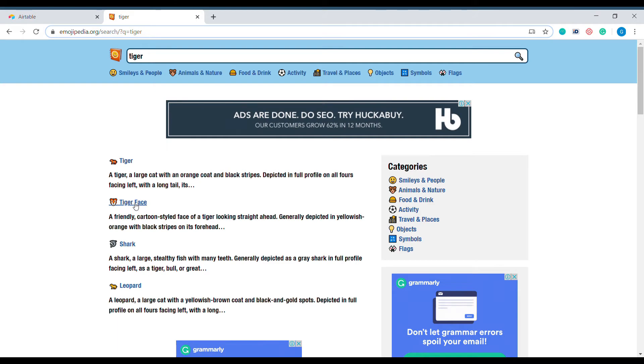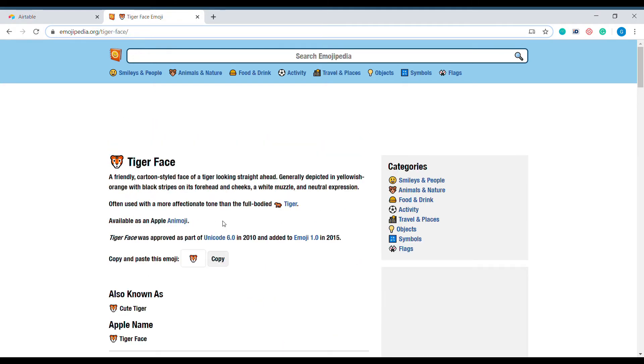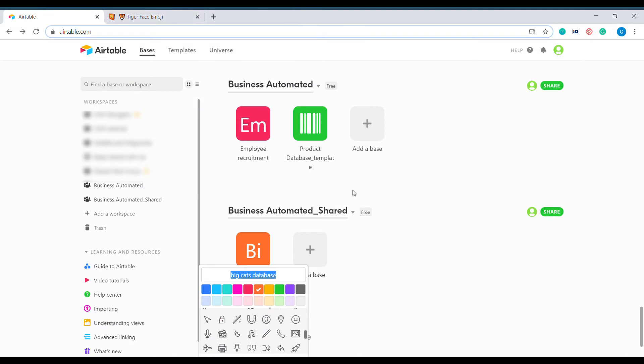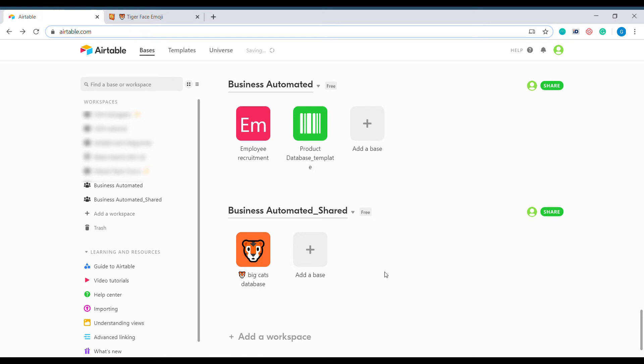I think the tiger face will be just right. Let's copy this into the beginning of our description. And you can see that now Airtable is using your emoji as the icon for your base.